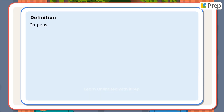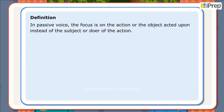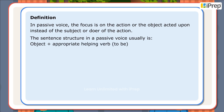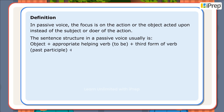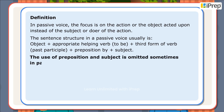Definition: In passive voice, the focus is on the action or the object acted upon, instead of the subject or doer of the action. The sentence structure in passive voice usually is: object + appropriate helping verb (to be) + third form of verb (past participle) + preposition 'by' + subject. The use of preposition and subject is omitted sometimes in passive voice.